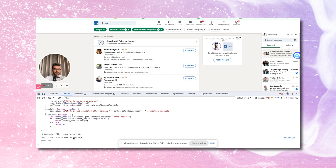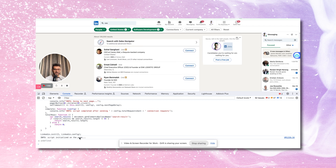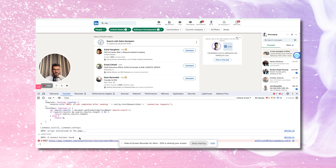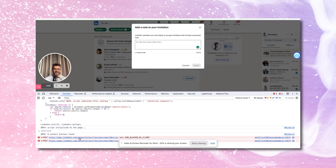It says info script initialized on page. Now it's scrolling, it's trying to figure out how many people it can actually connect with. Lo and behold, it found eight connect buttons. So let's see it working — it's doing it on my behalf, my hands are here, this is the magic trick. I'm not writing the note, it's doing it on my behalf. It's pulling in his name as well.